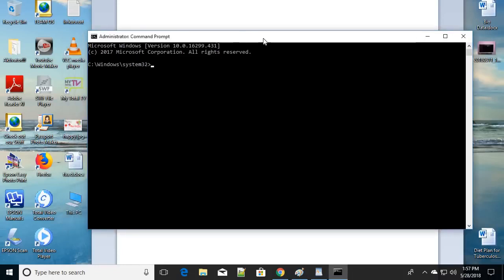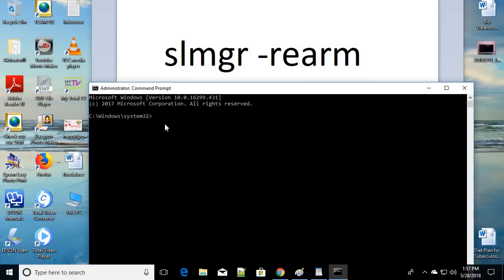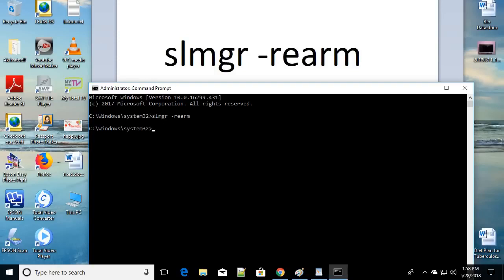Select Yes if it asks for any permission while opening. Now you have to type a command exactly as it is, without any spelling mistakes. The command is: slmgr space -rearm — S-L-M-G-R, space, minus R-E-A-R-M — then press Enter. Once done, be sure to restart your computer. Do not forget to restart.